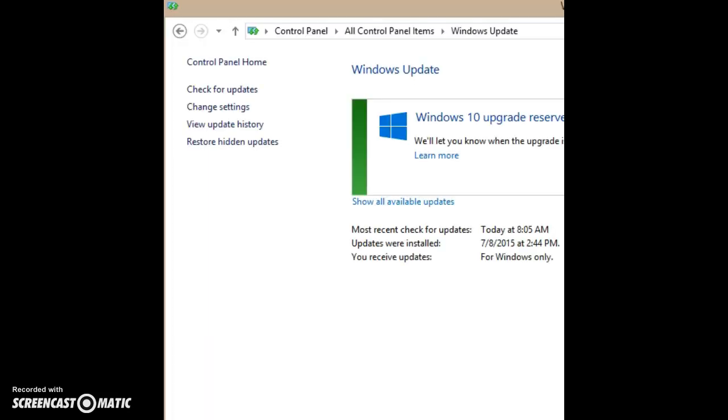On the left-hand side of the Windows Update page, you want to find View Update History and click on that.